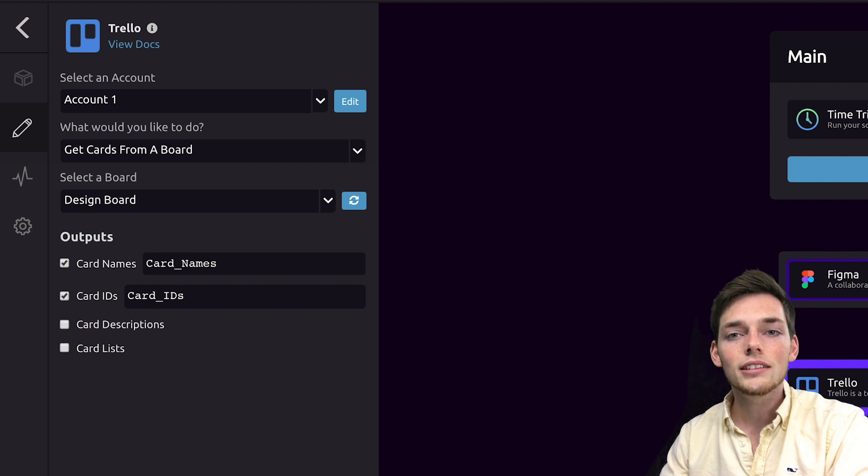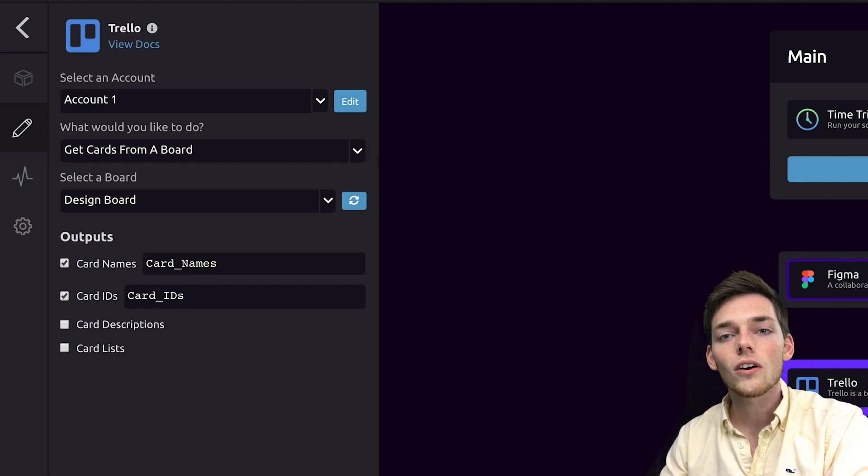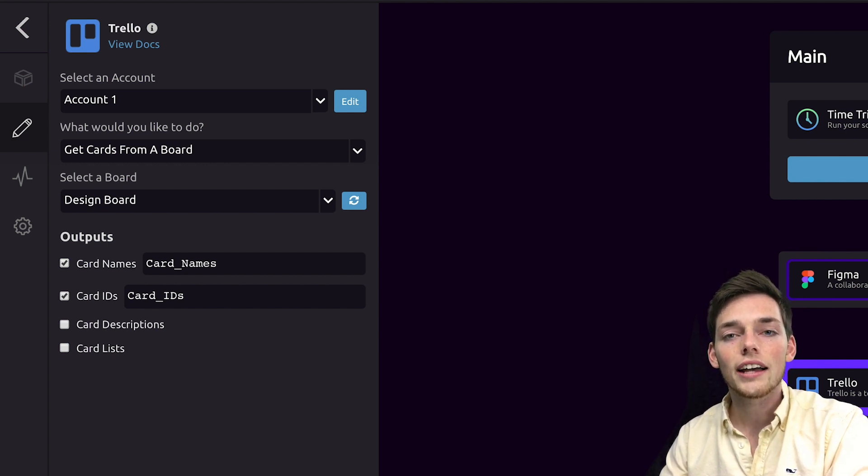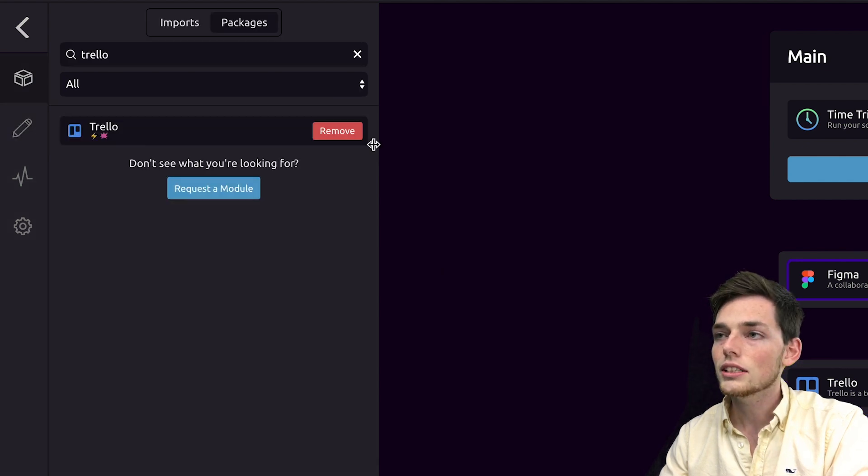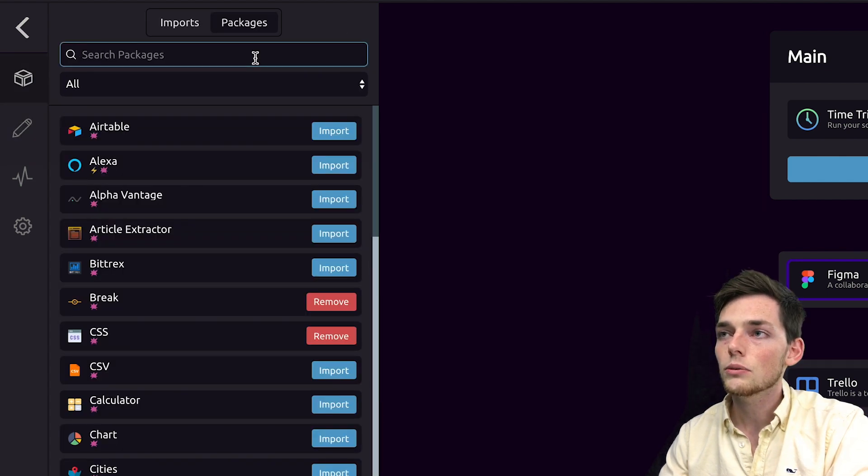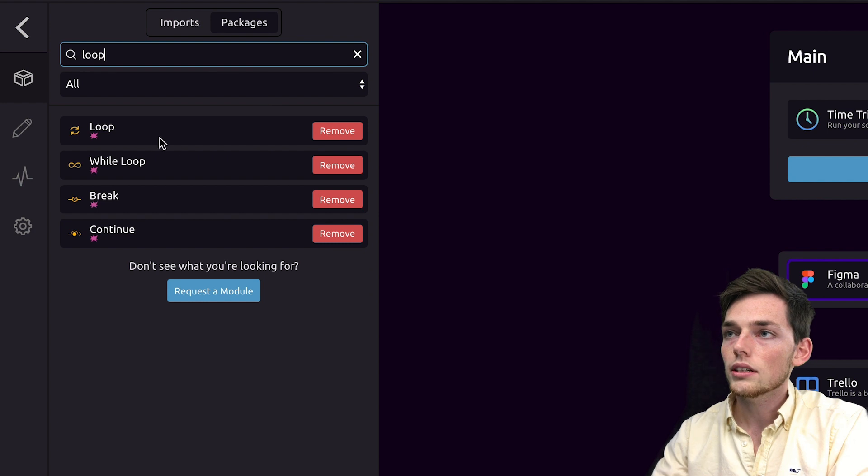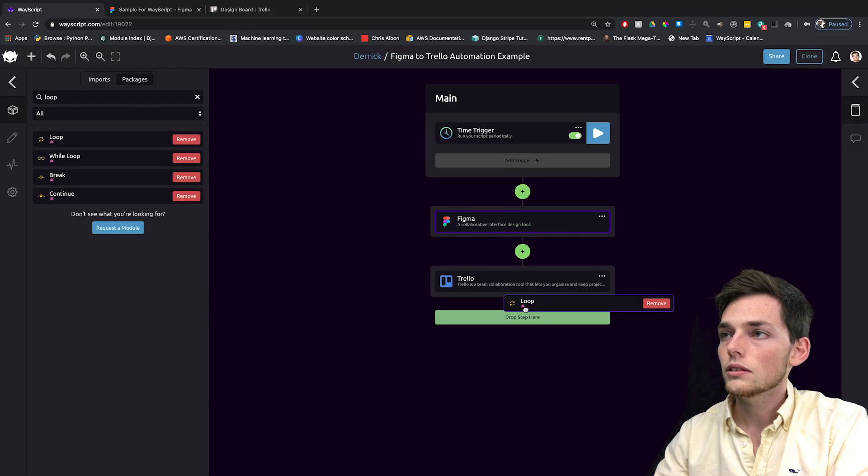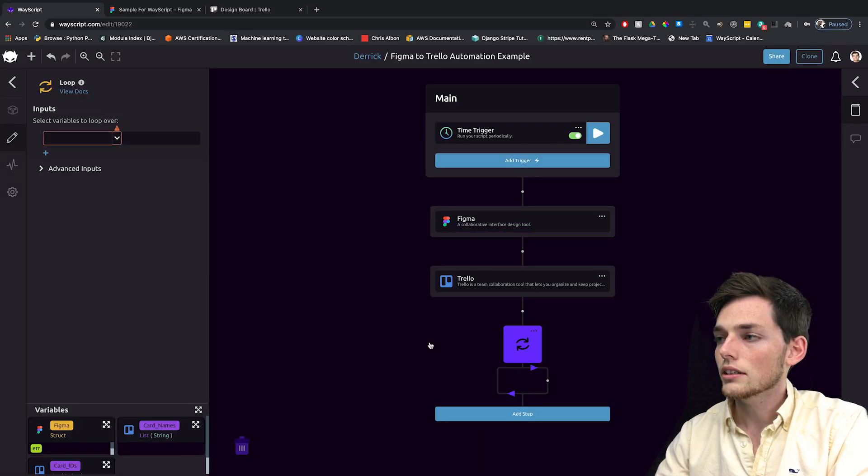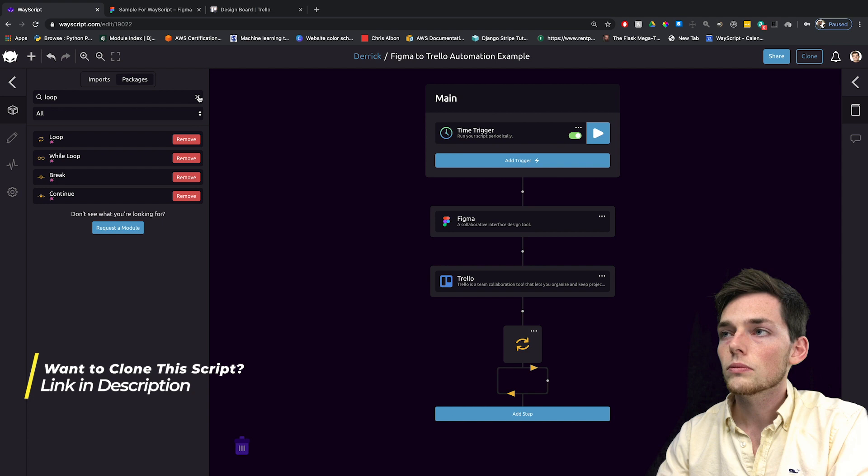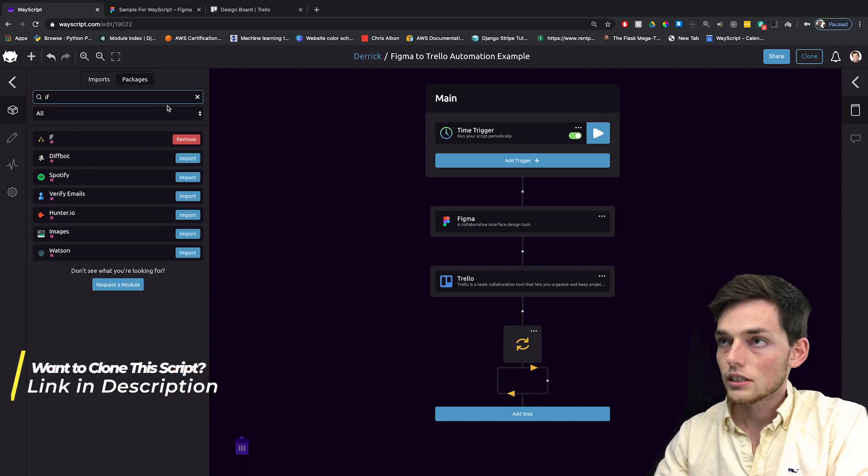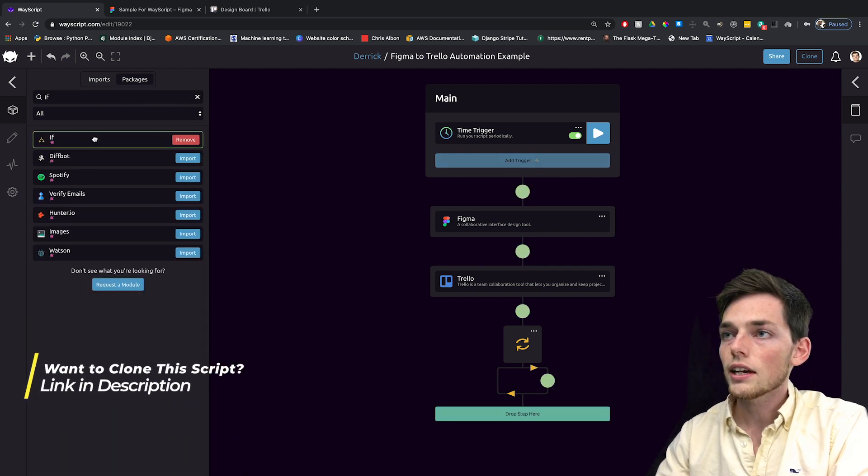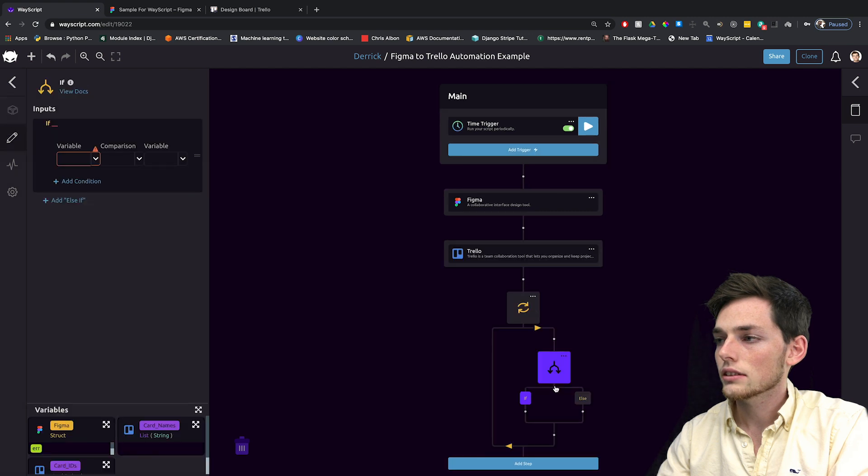So what we need to do is to loop over these lists and find the card that we want to add your image to. We can do this using logic already built into WayScript. So we'll pull in a loop and drop it here. And inside this loop, we'll need a conditional. So if we find that card, then we need to perform an action.